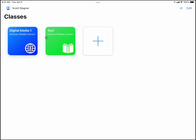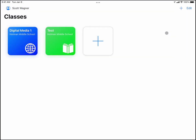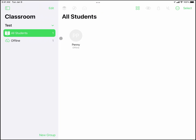I have two classes here: one is a pre-made class from the district that already has students in it. When I'm finished with a class I can hit my three dots and end that class. If I click on this other class, it's one that I made myself and has a student in it that I added — a student named Penny the Pirate.